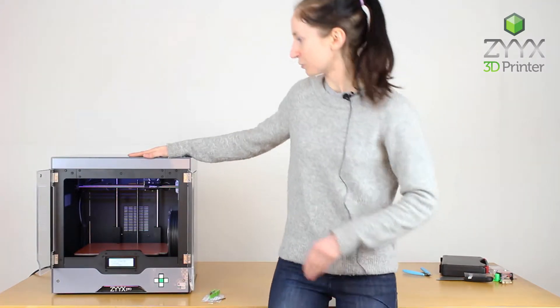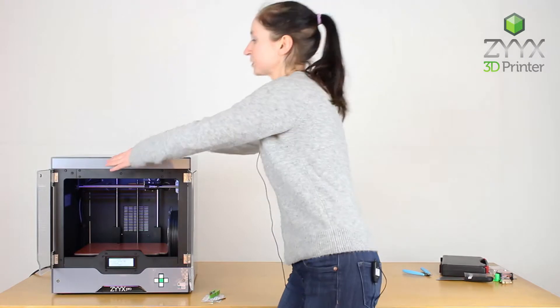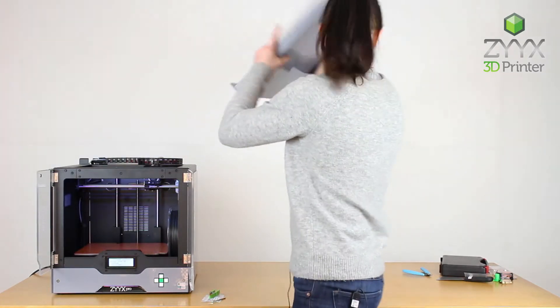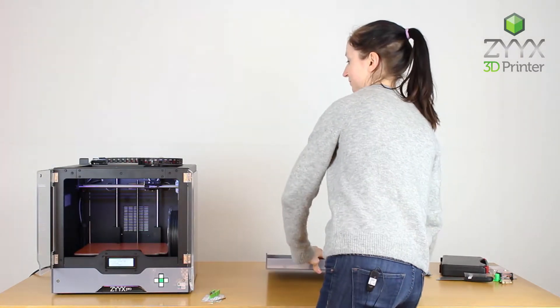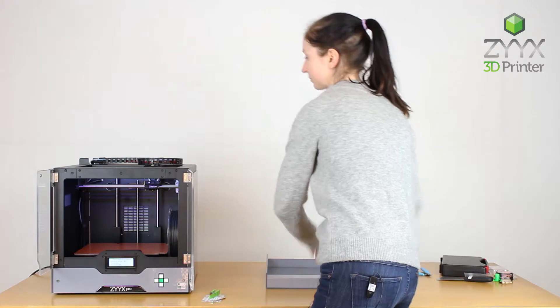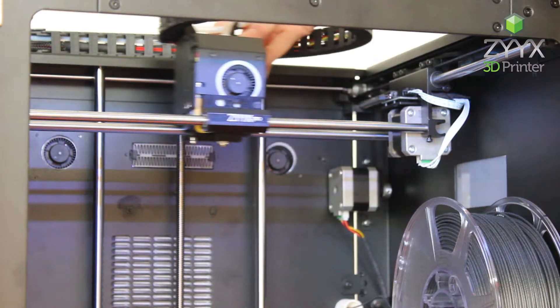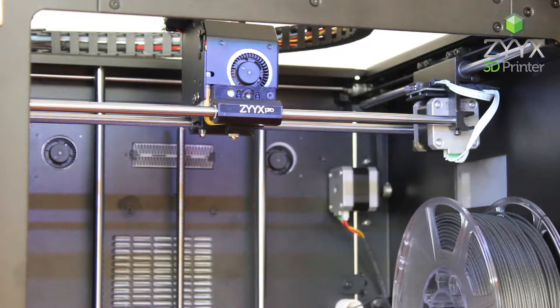So once we check that no prints are going on, first thing we'll do is take the lid off the printer and move the print head so that we can easily access it.